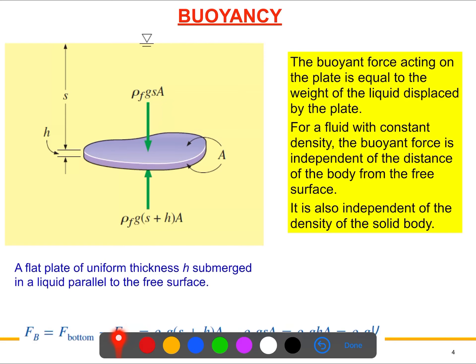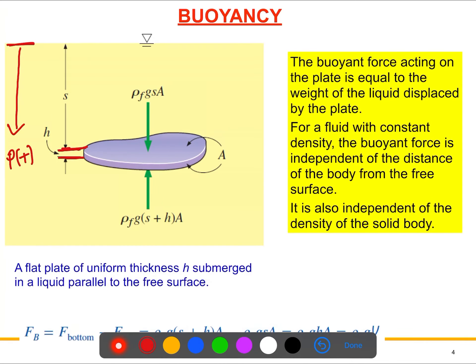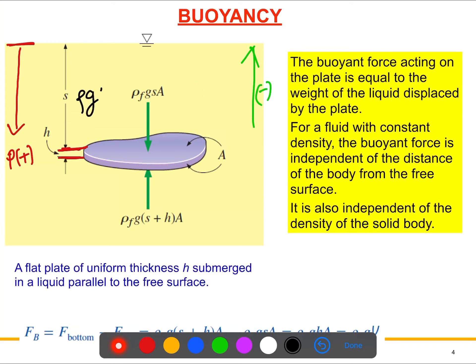To understand the magnitude of the buoyant force, let's say we have immersed a plate of arbitrary shape with area A. This is the free surface. We have an upper surface and a lower surface — for the upper surface, the depth is s, and the total depth to the lower surface is s plus the thickness. The buoyancy increases due to pressure increasing with depth, so going down pressure increases and going up pressure decreases.